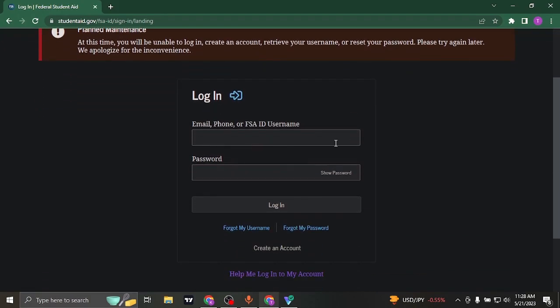So in this first box you'll need to type in your email address, phone number, or your federal student ID. If you have forgotten your username, you can instead type in your email address or your phone number.